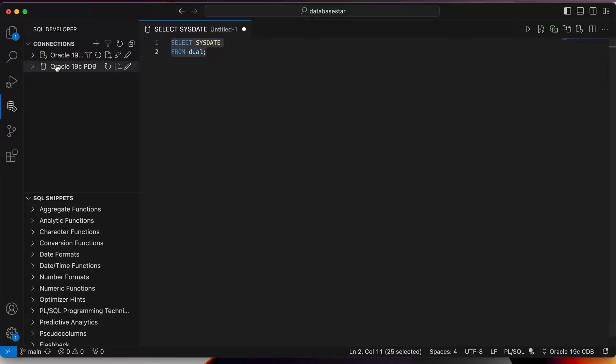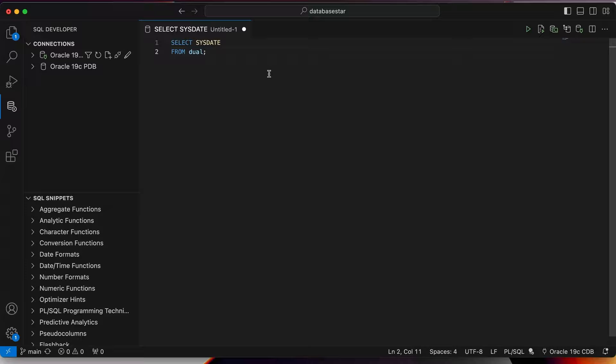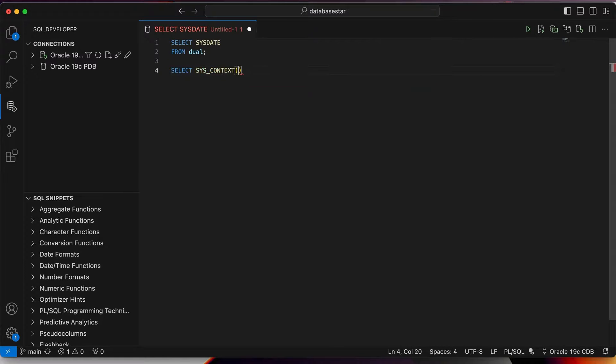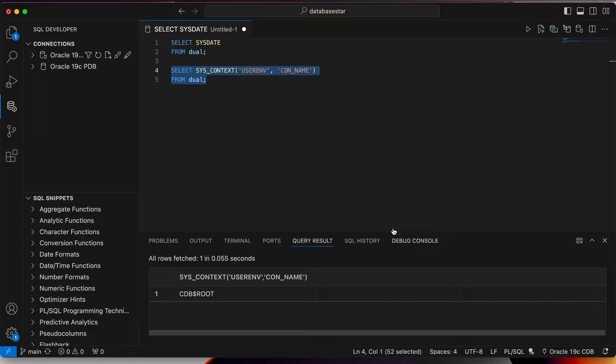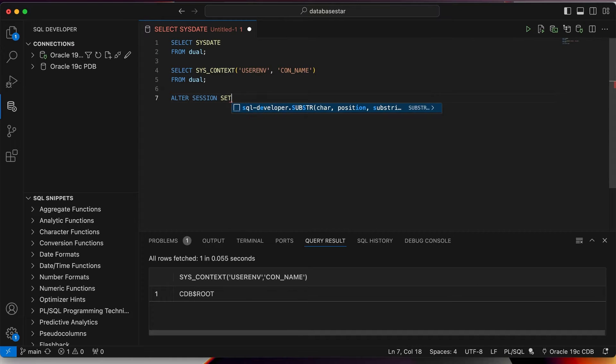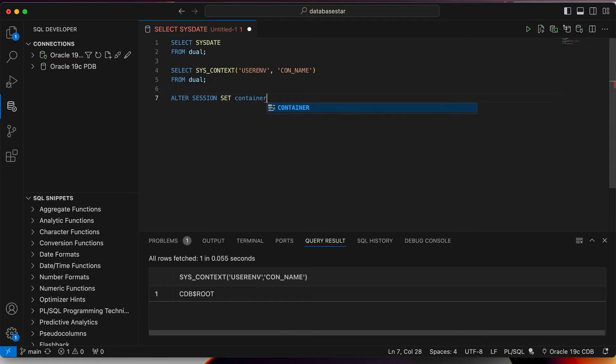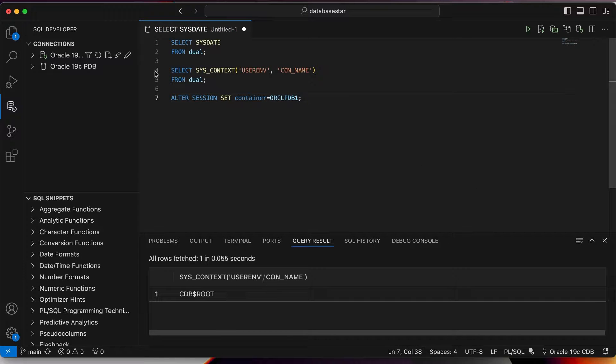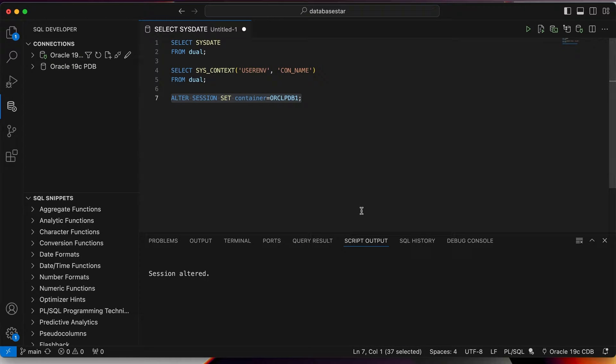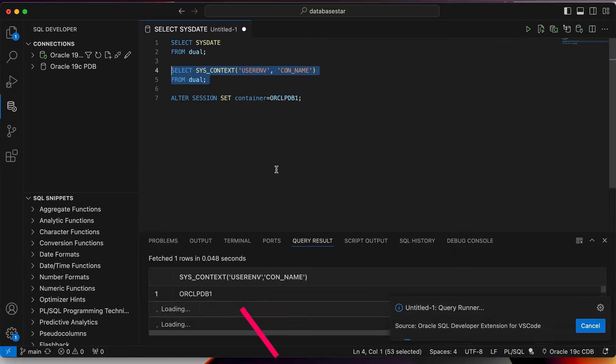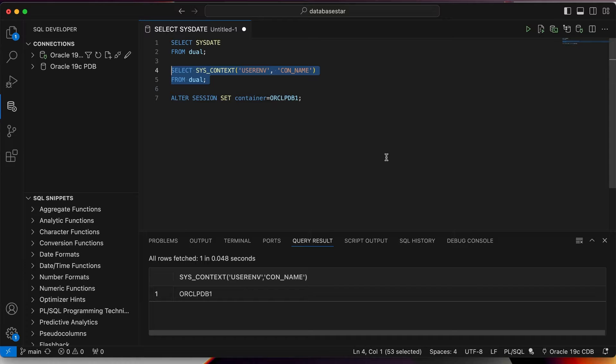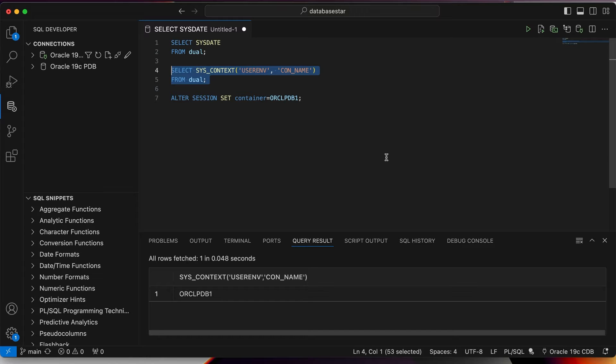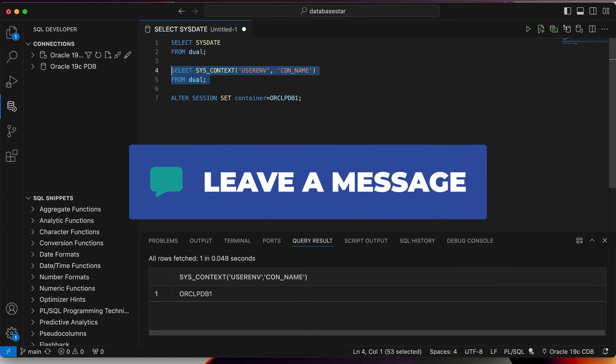If you get connection errors with the pluggable database, there is a workaround, which involves connecting to the container database and then switching to the pluggable database. First, connect to the container database. We can see we are in the container database by running this select command here, which I've also added to the video description. Next, we can change to the pluggable database by running this alter session command. We should now be in the pluggable database. Run the same select statement as before and we can see the pluggable database name here. We can now work on the pluggable database. If you have any idea how to resolve this error when connecting to the pluggable database, or if I've gotten something wrong when trying to connect, let me know in the comments below.